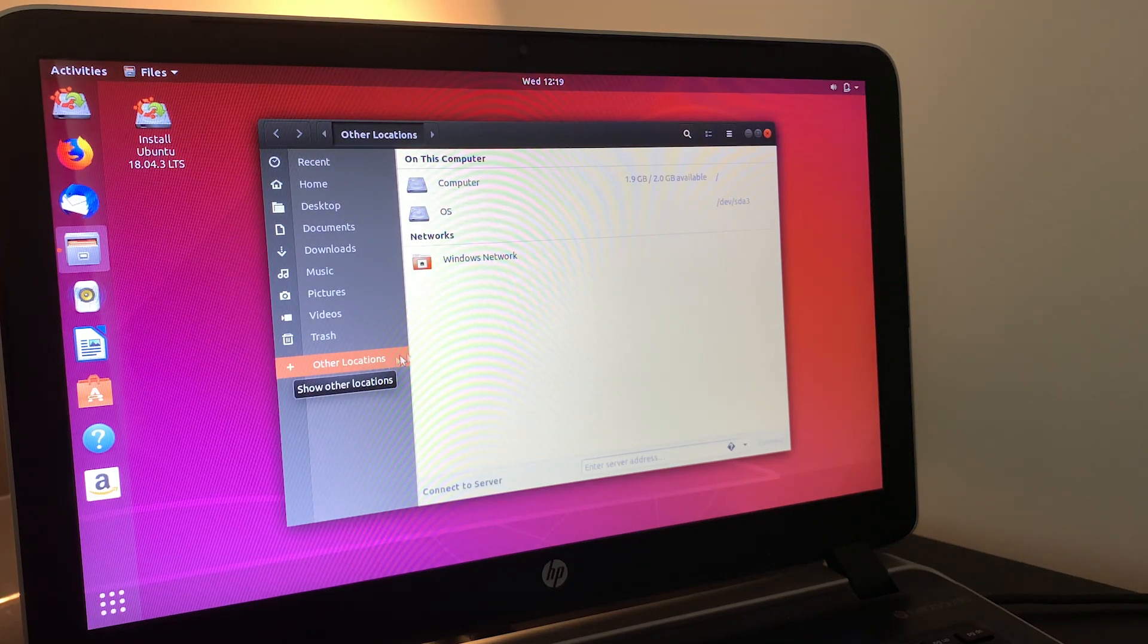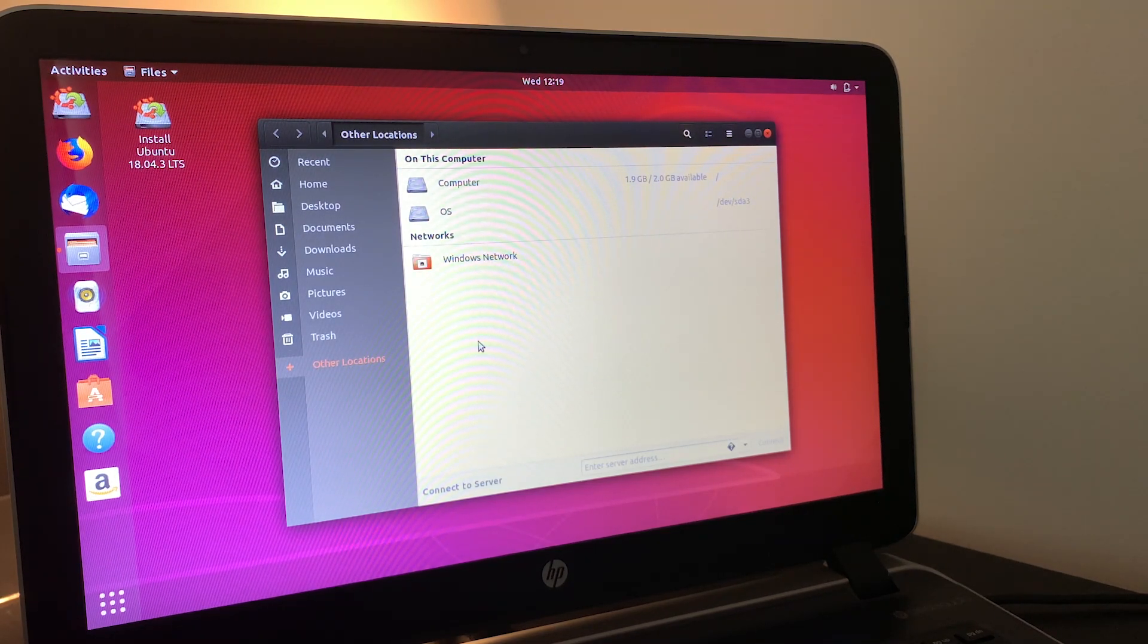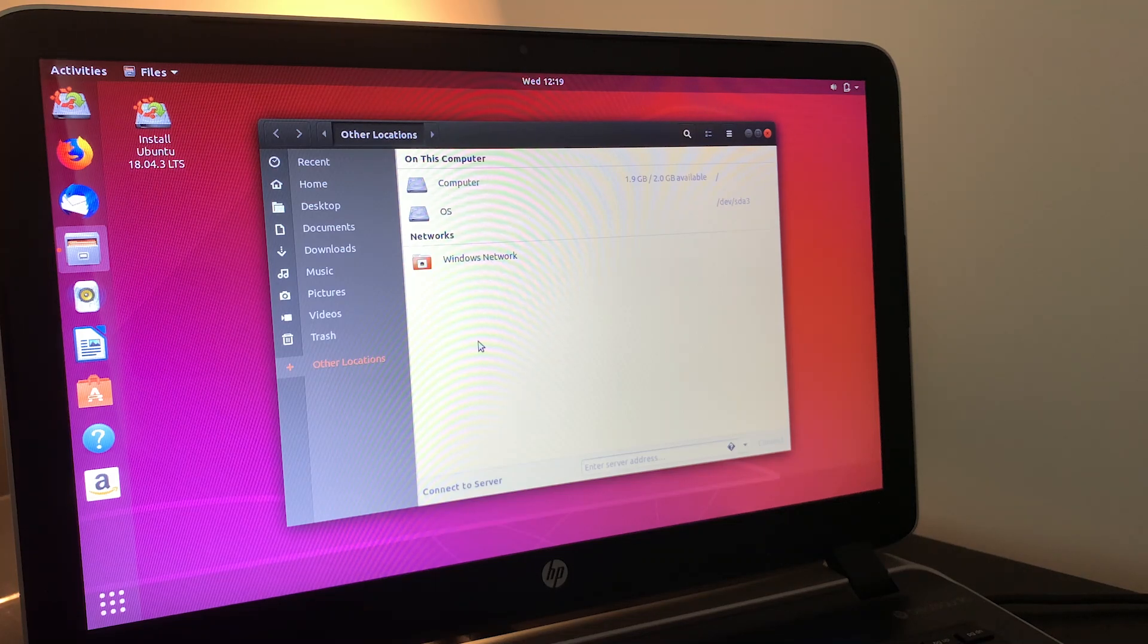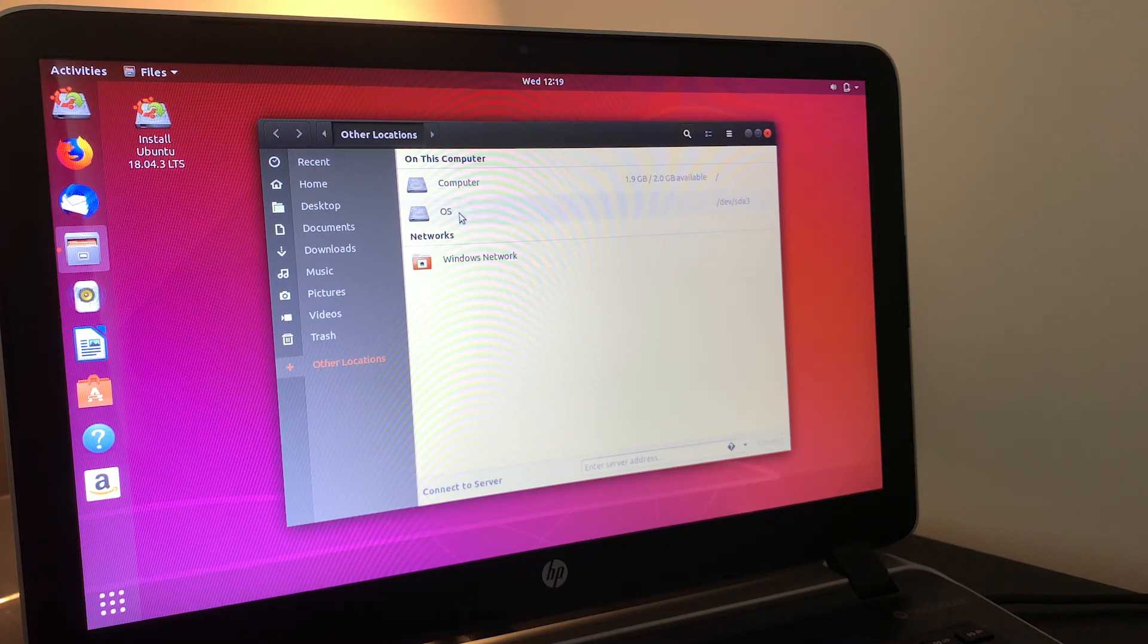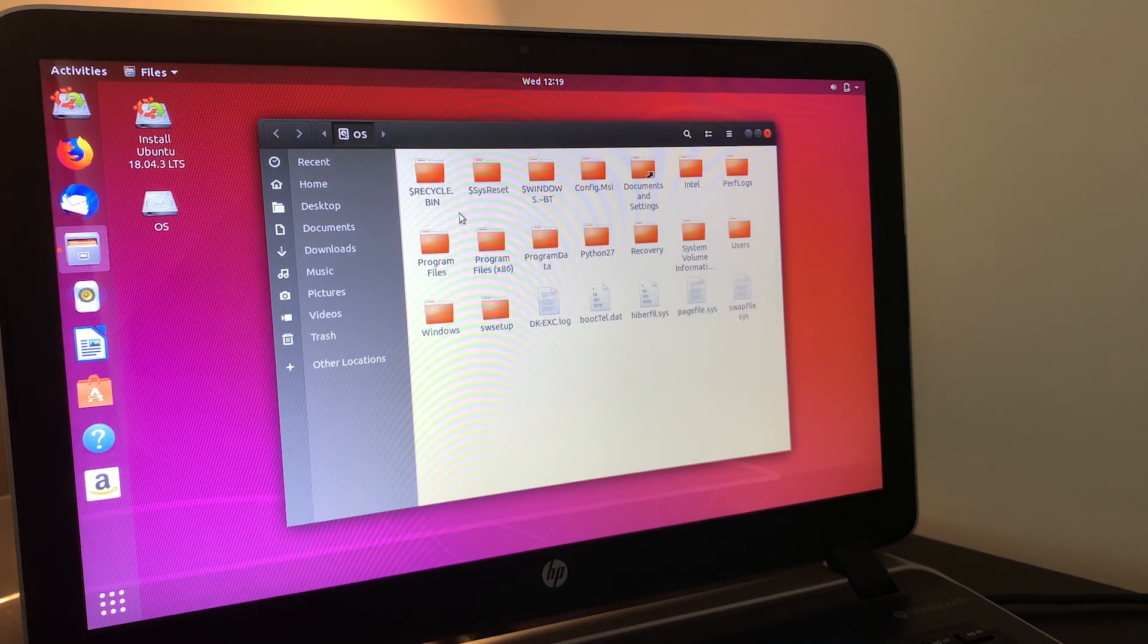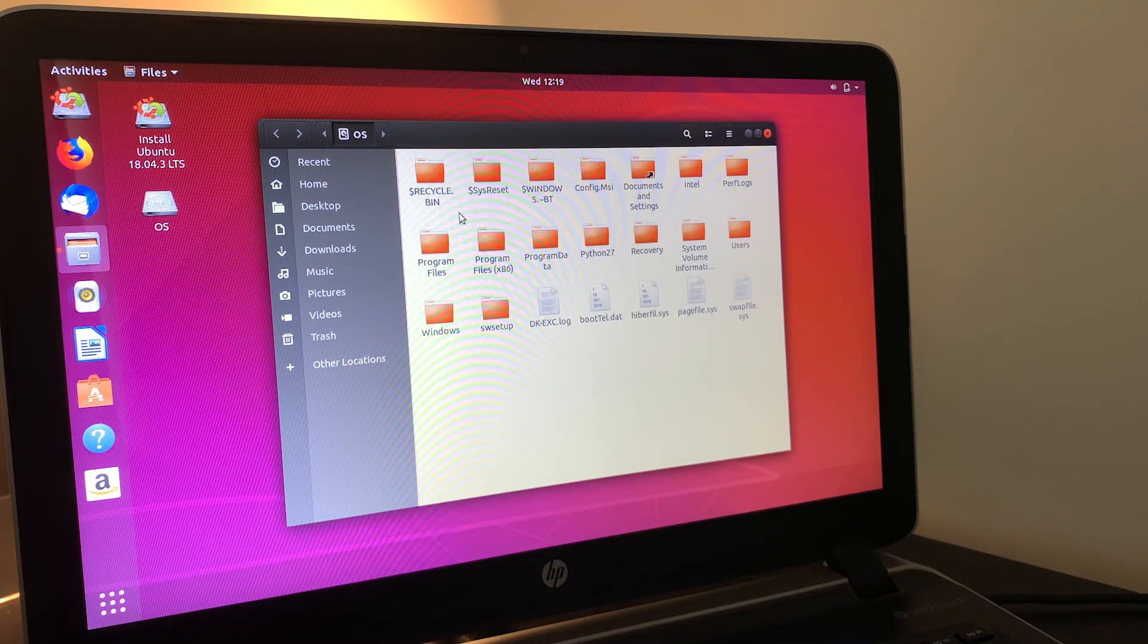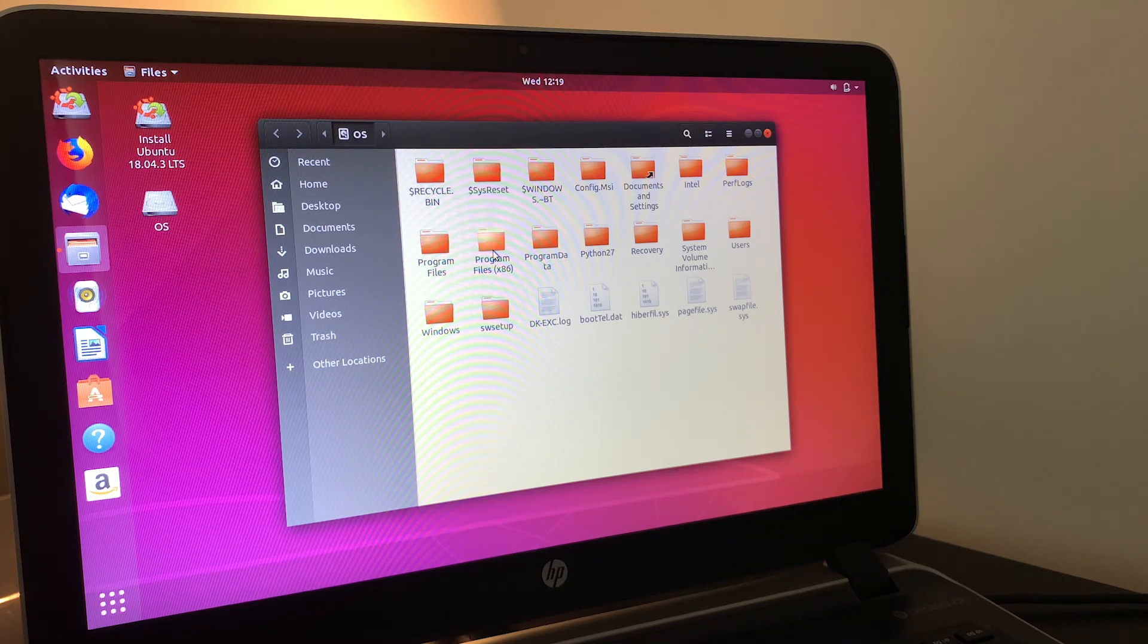And then it's usually the second option. In this case, you'll see it's OS, but you may see Windows or any other kind of name. It's basically whatever the name of your hard drive was. Just double-click on that. And we can see, for example, that this definitely was a Windows installation. You'll see the program files, program files x86.